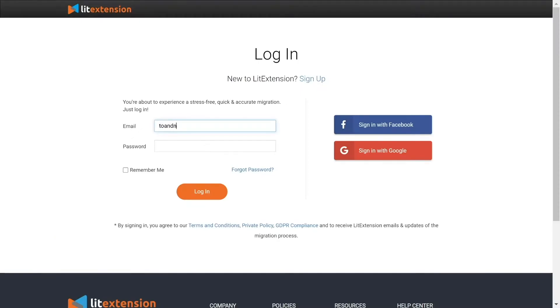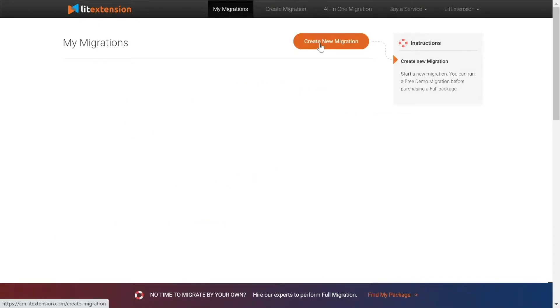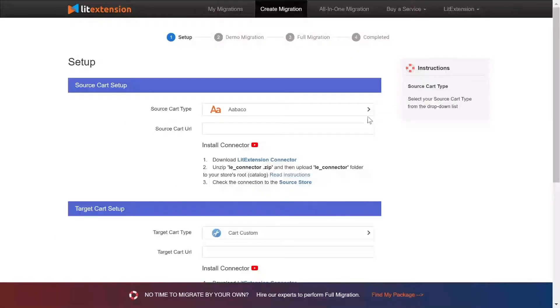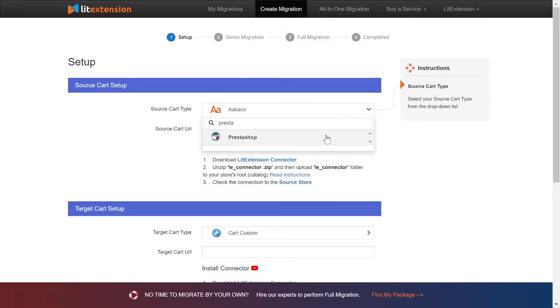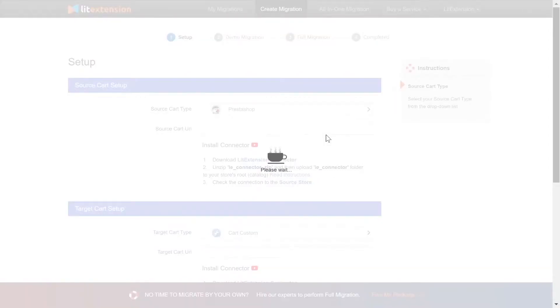First, log in to your LitExtension account and click create new migration. What you need to do is set up your source store and target store. Right here, select PrestaShop as source cart type.